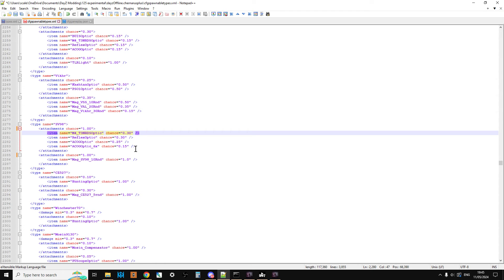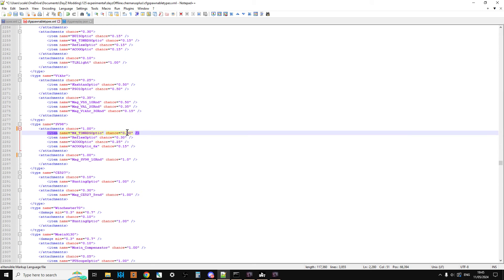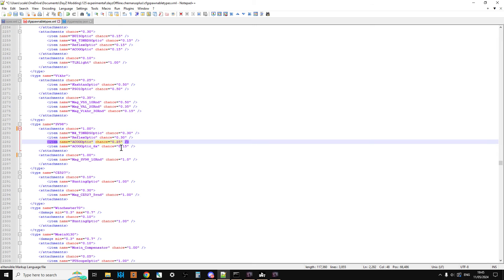Now what you could do is if you want to, you could change around this. So we could actually put, say, ACOG six times up to 1.00, then get rid of the other three or change them to 00 or remark them out. But remember that these lines or these numbers here must add up to 1 for it to work properly.